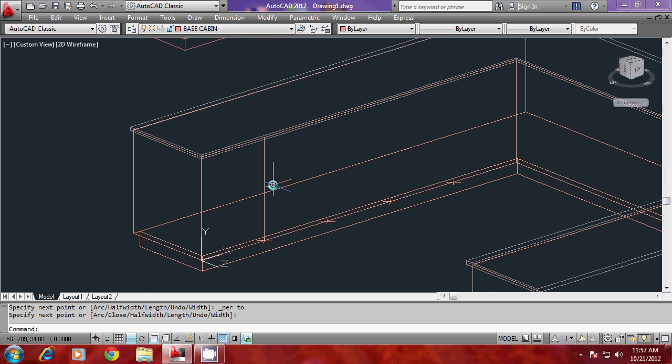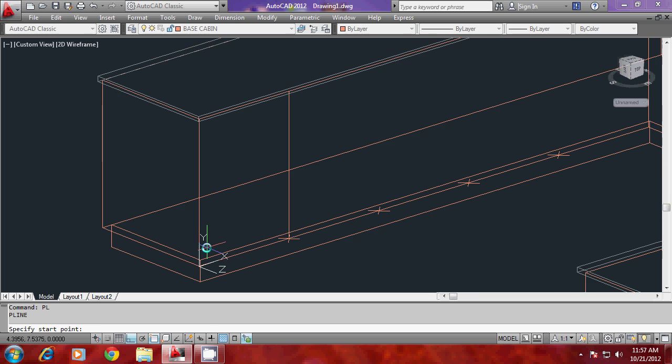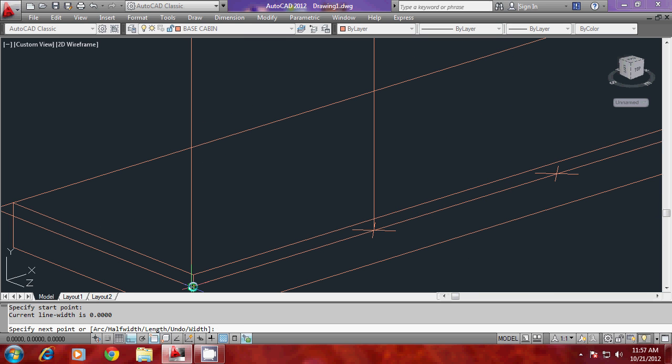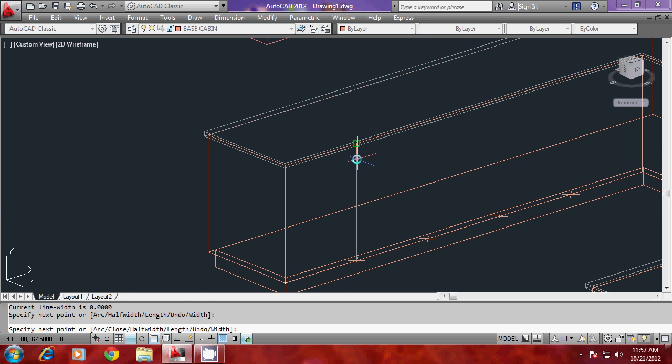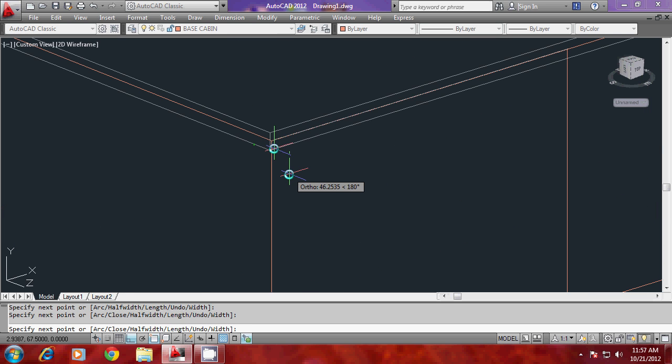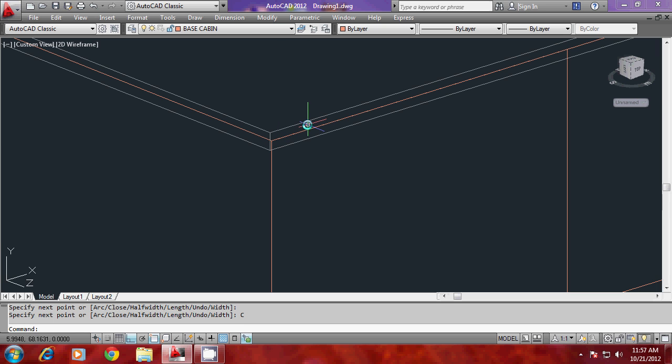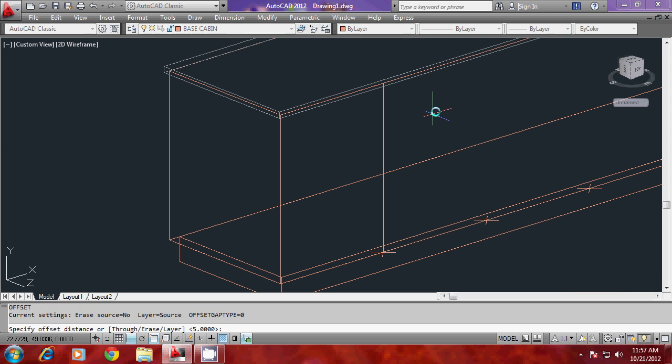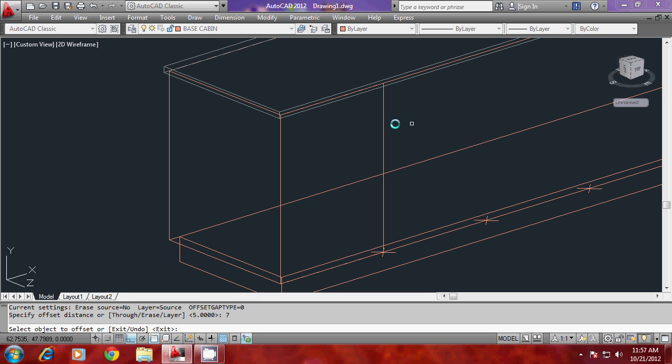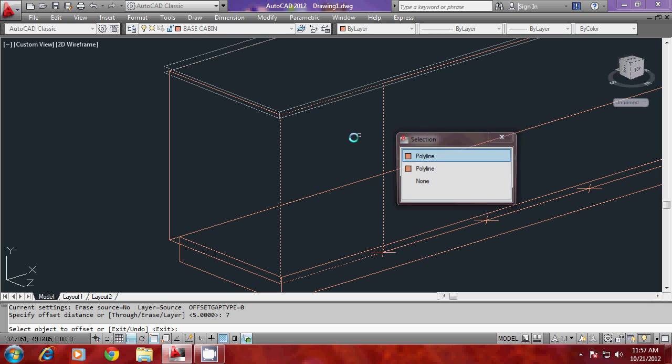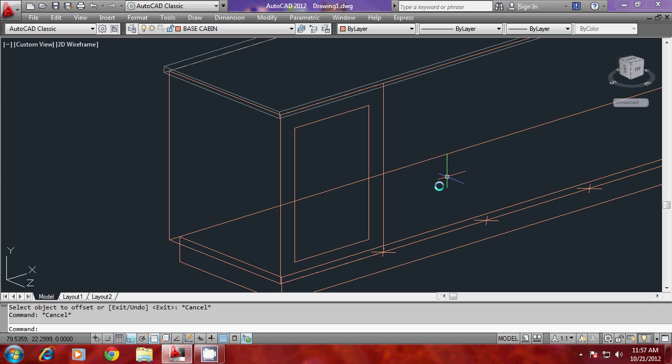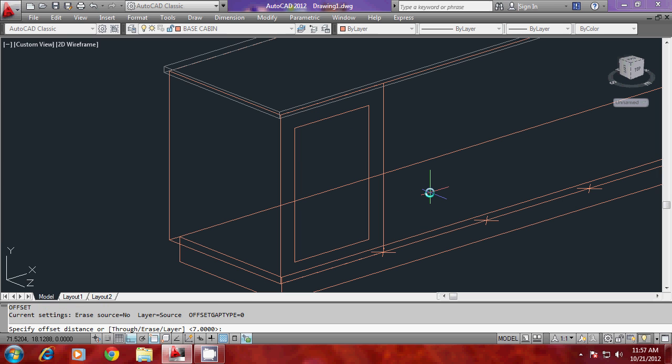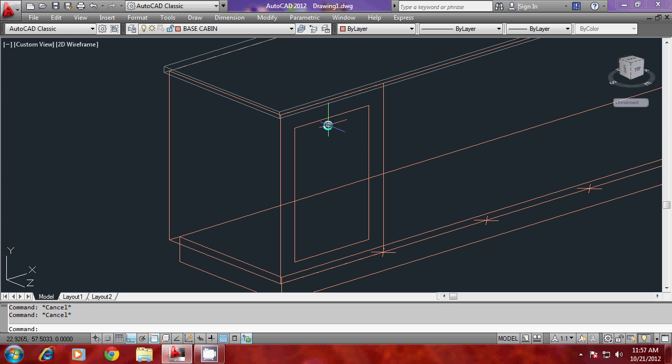Now you can trace a polyline over here that represents a single cabinet. I'll give an offset inside through a distance of 10 units or 7 units inside. Now you give another offset, or it's better that you extrude this.